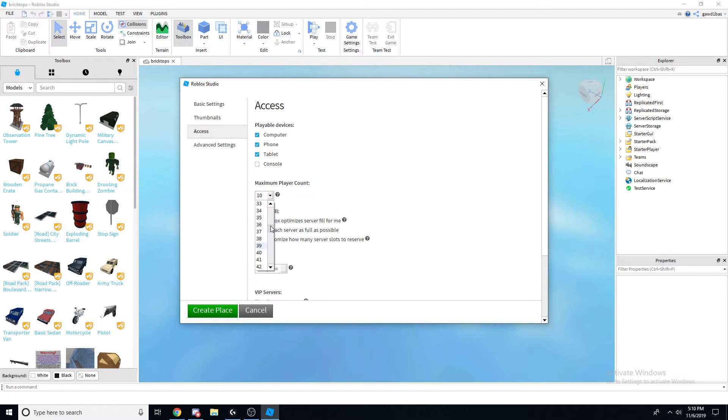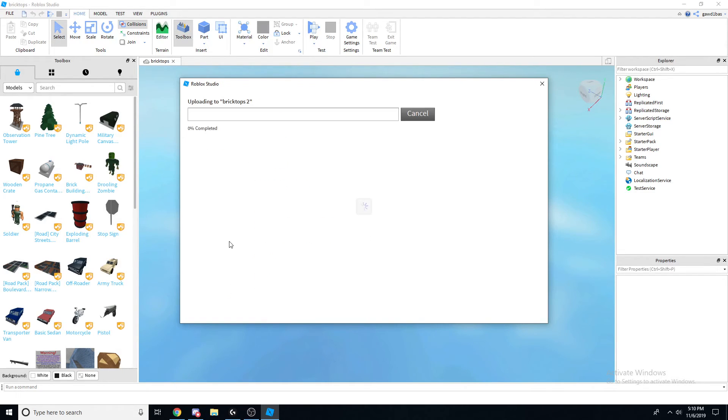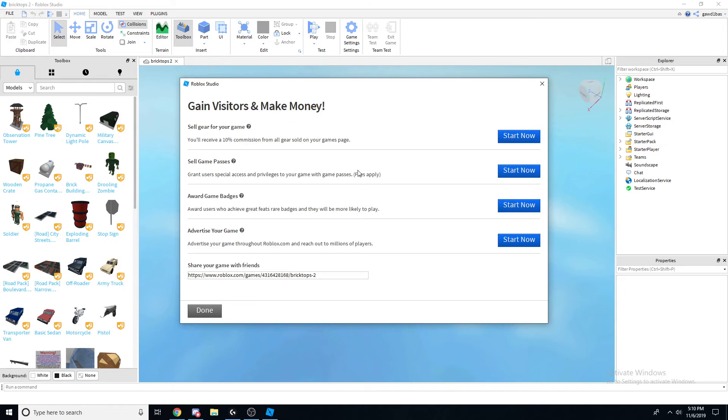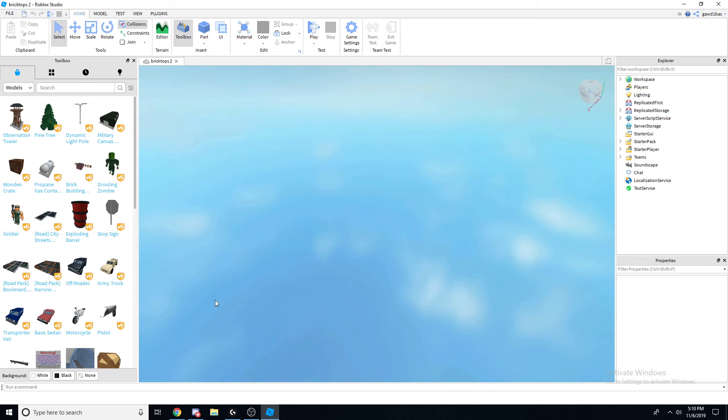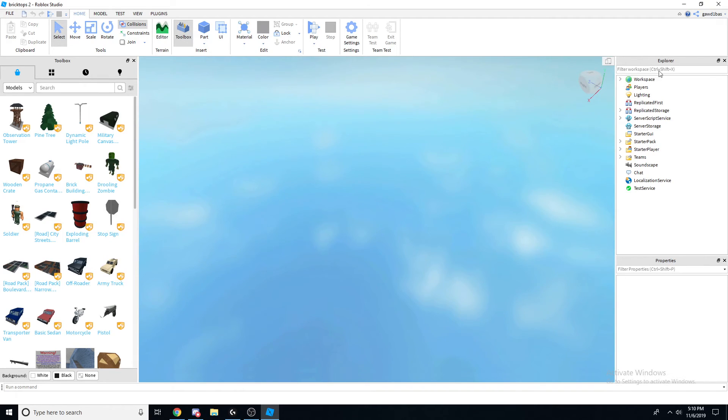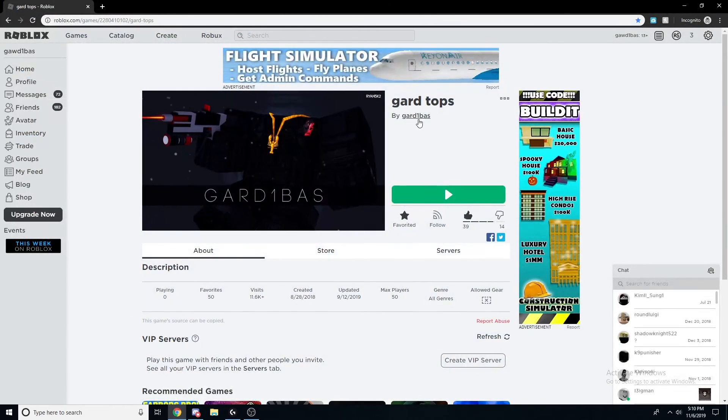I'm gonna do 30 player count. Create place. Next, done, and then just fix that and then you're finished.